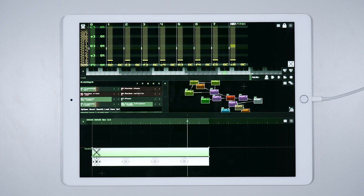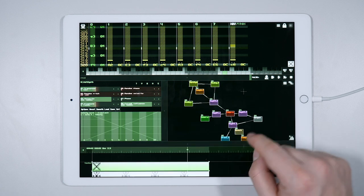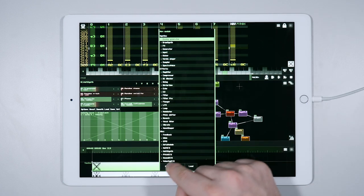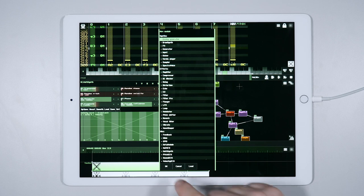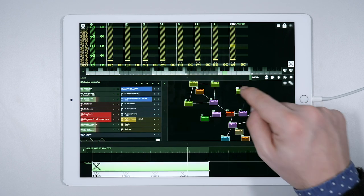What is still missing from our song is a bass line, so let's create one. We need another analog generator. Let's connect it to the compressor.